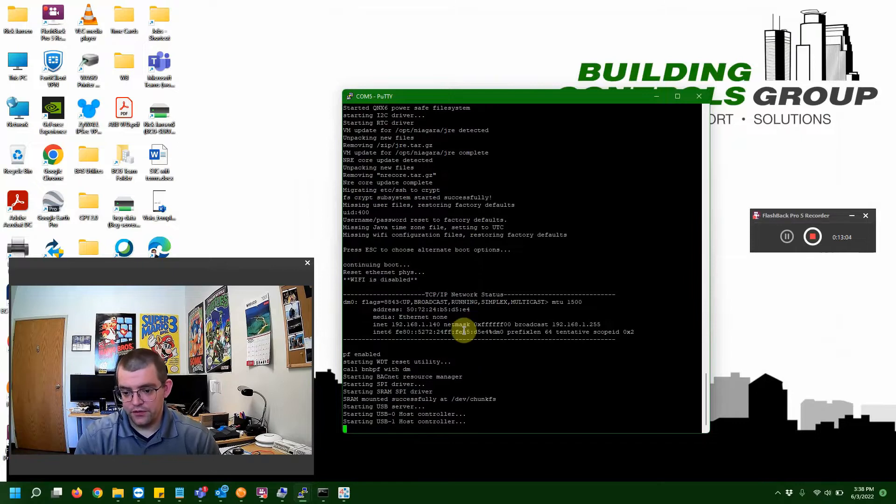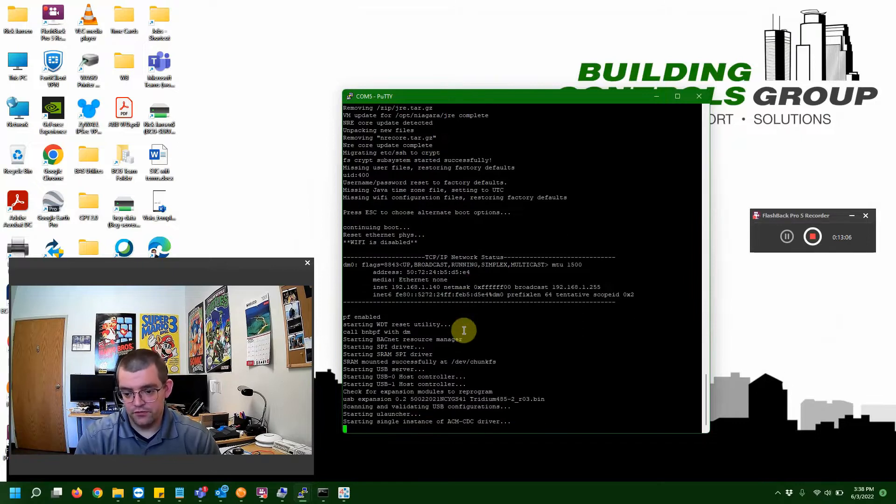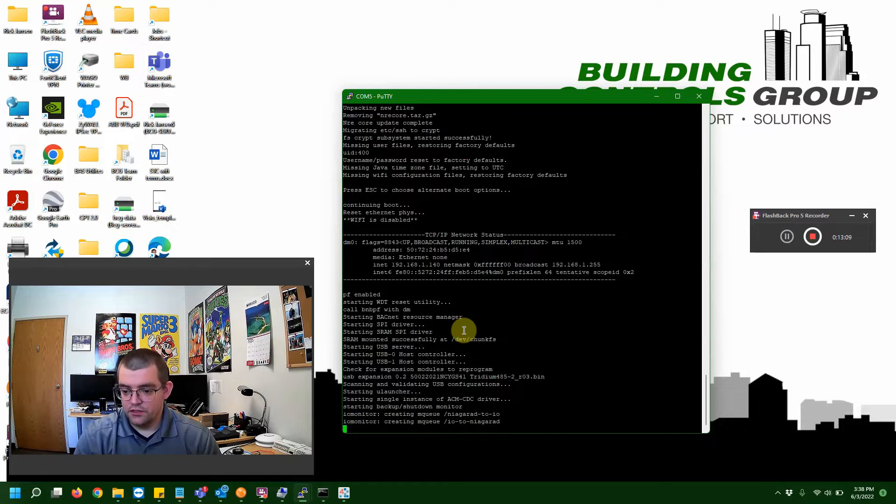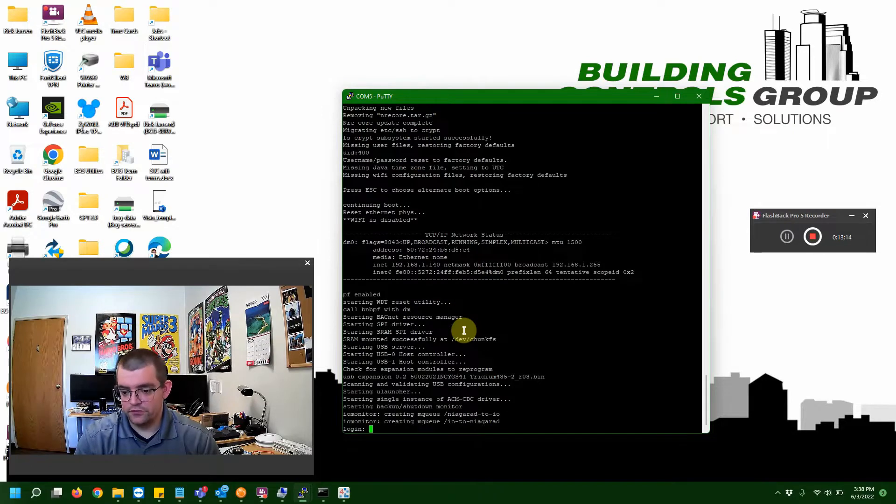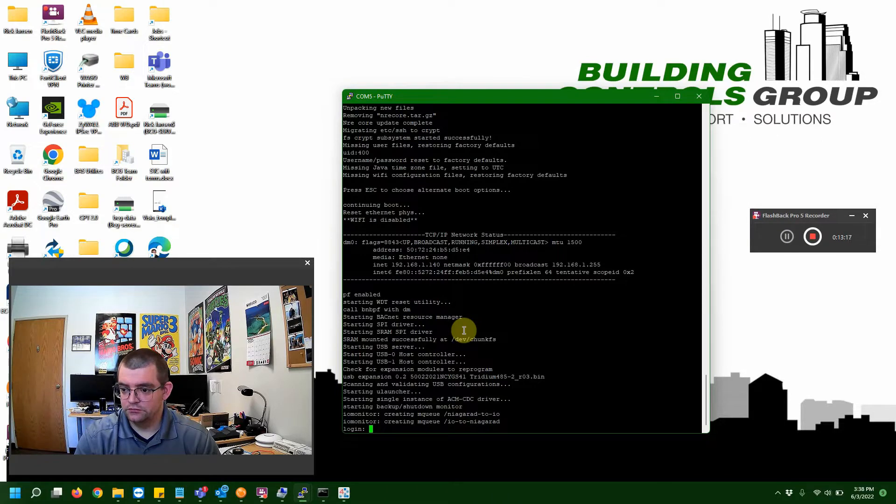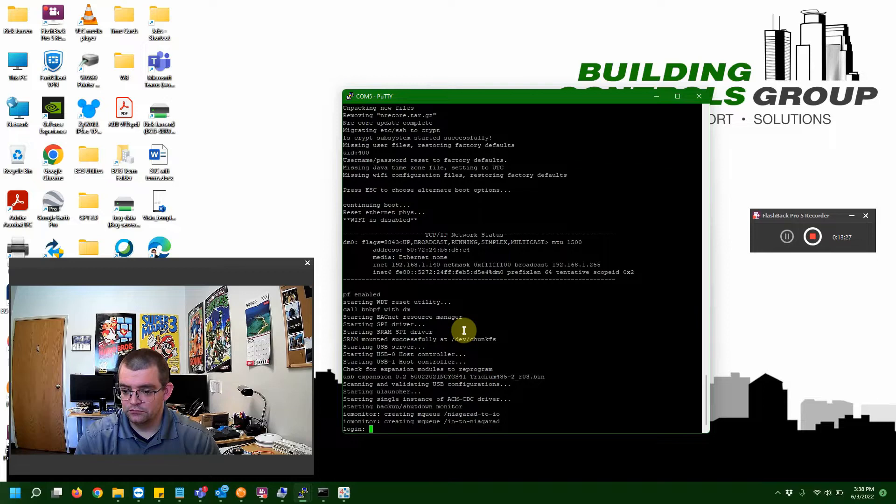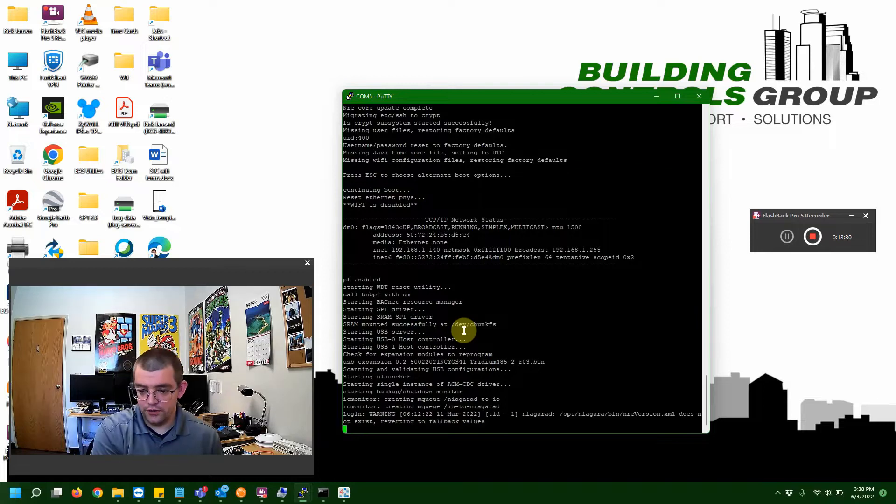While we were waiting for that, this thing has been in the process of doing its restore, factory reset. This can take about five minutes or so. As you can see, we're actually pretty close now. And, we're actually at the point now where we can actually try to log in here.